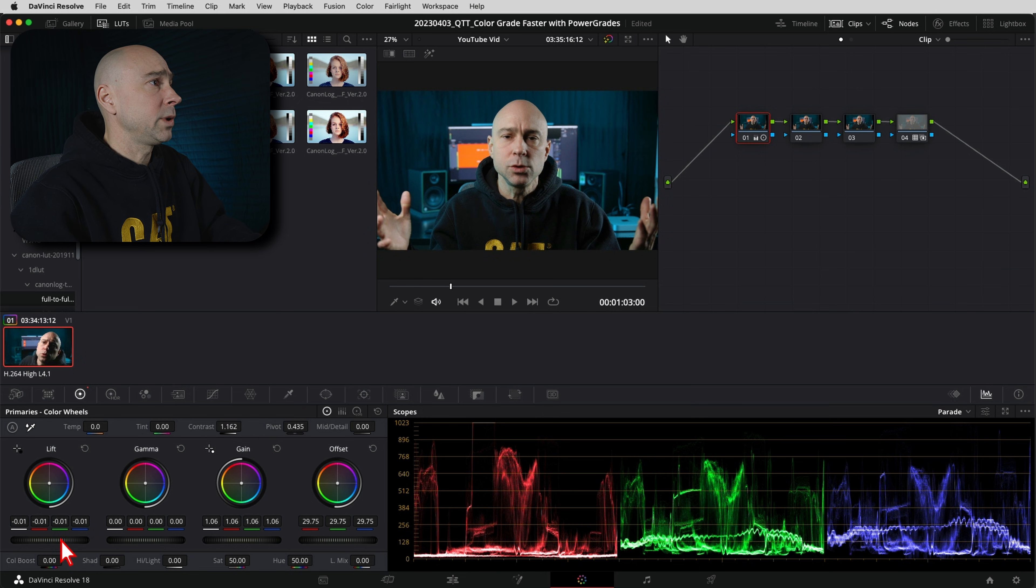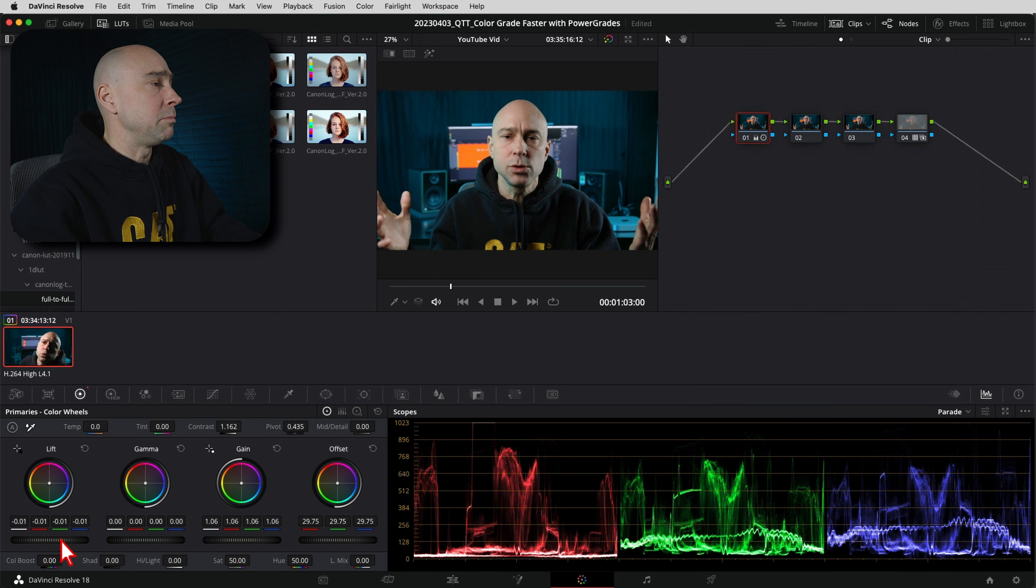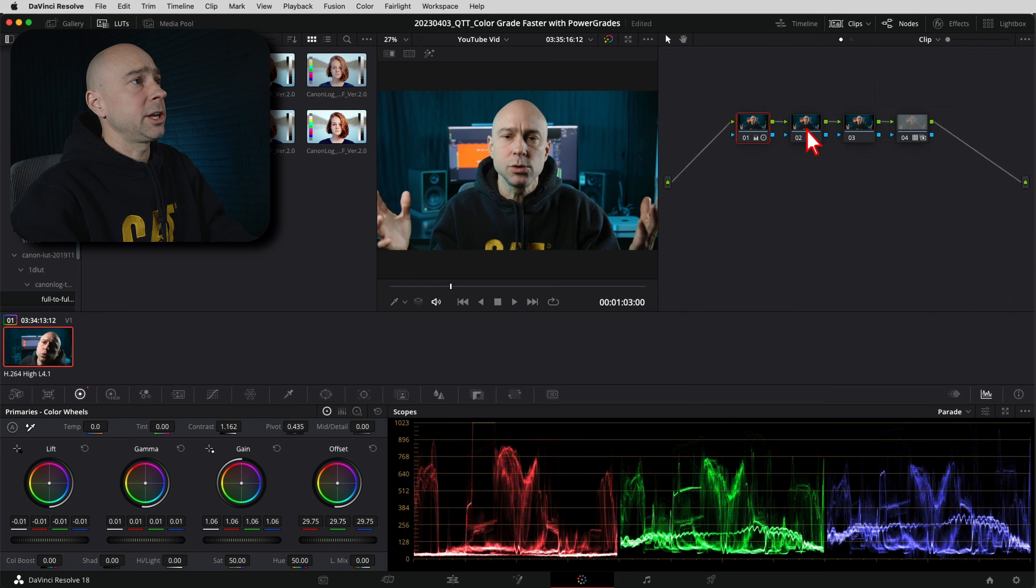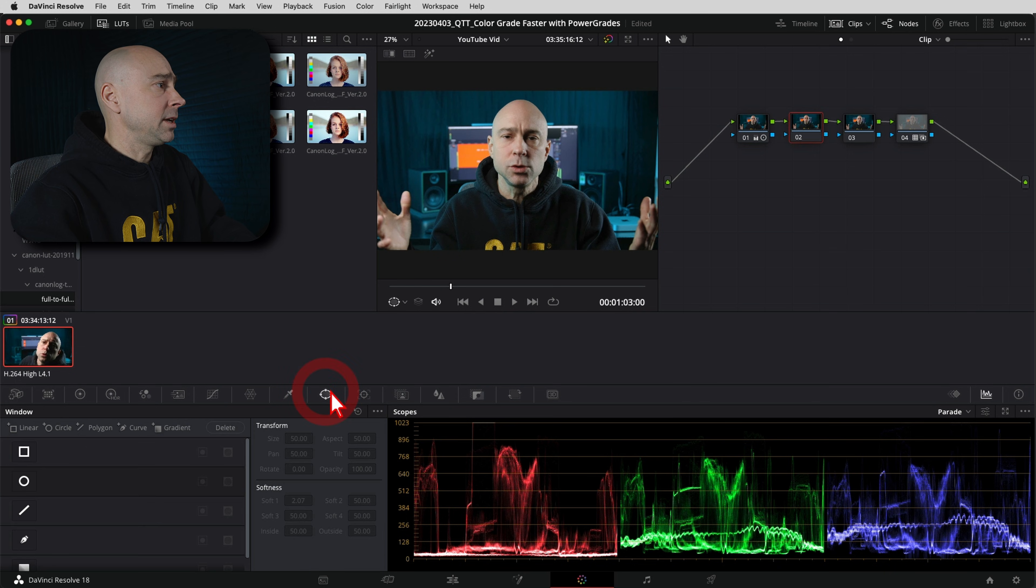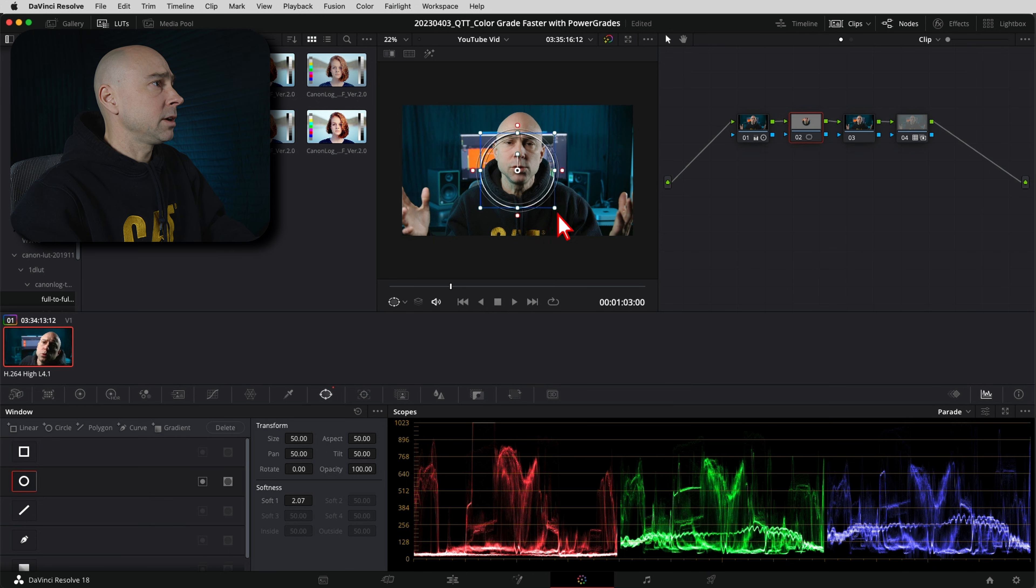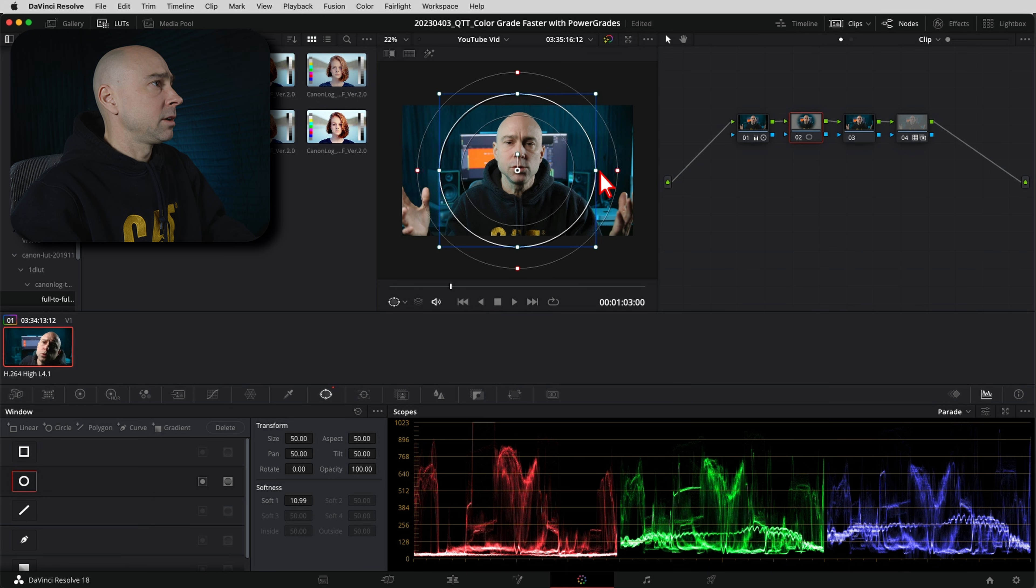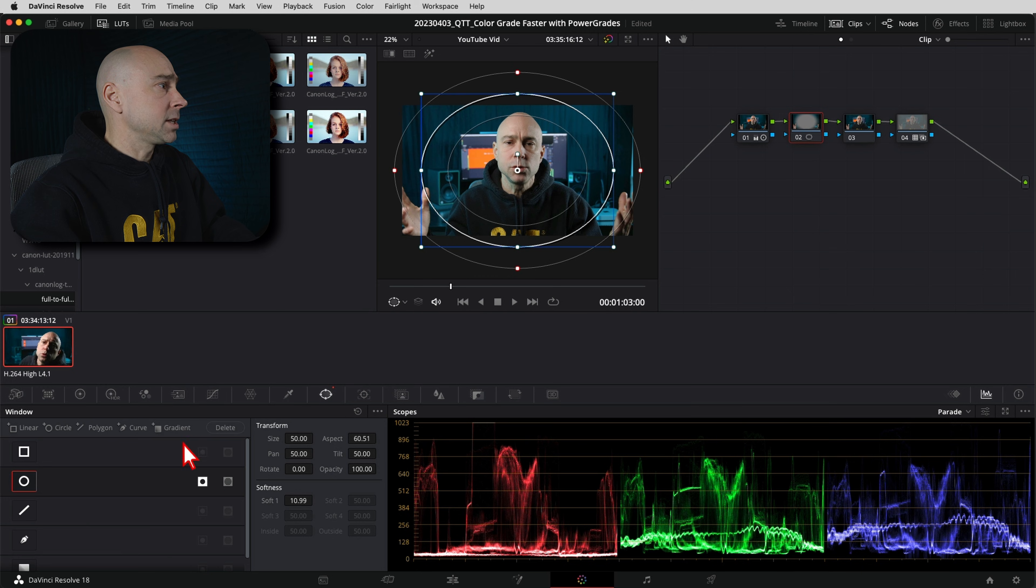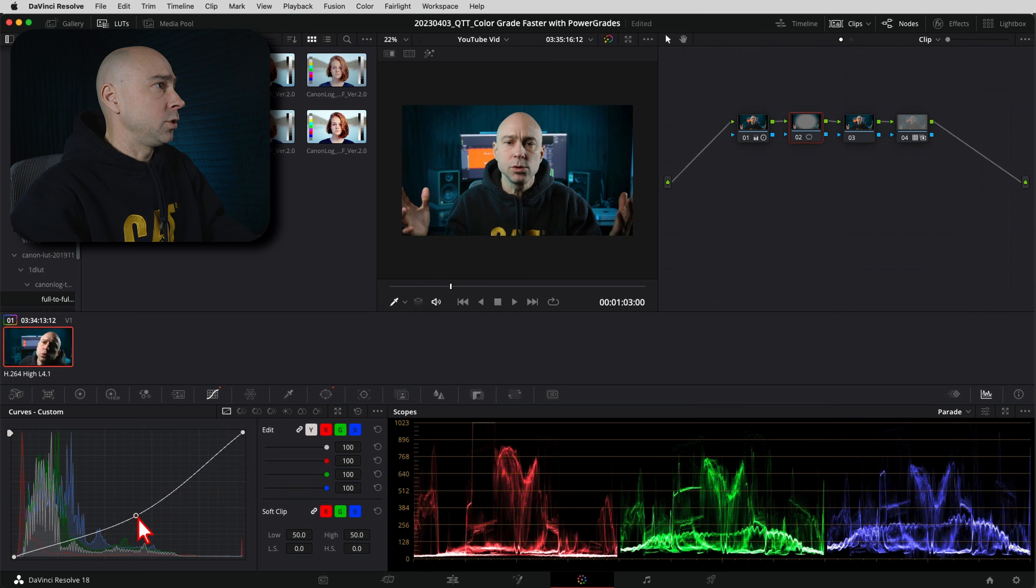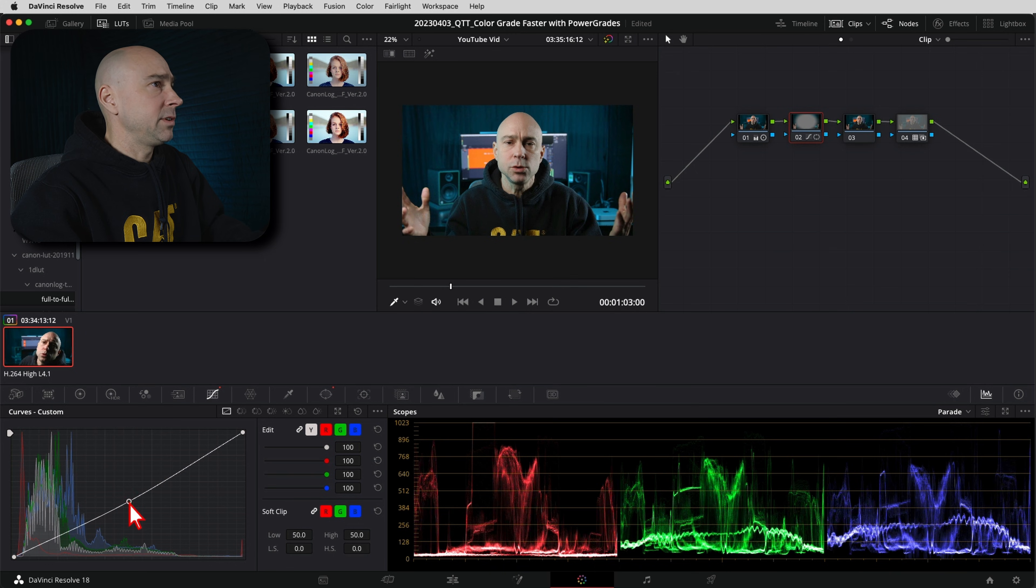Nothing crazy here. My color grades are usually pretty basic. There's not a whole lot to them. That looks pretty good. Another thing I like to do is just come in and grab a little power window here and make this a little bit bigger, kind of like this, and I like to invert that and I just like to add a little vignette on there.